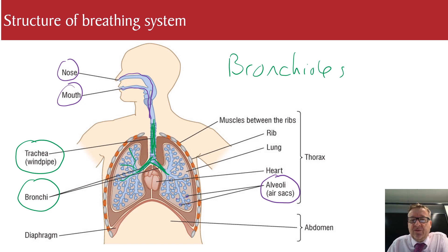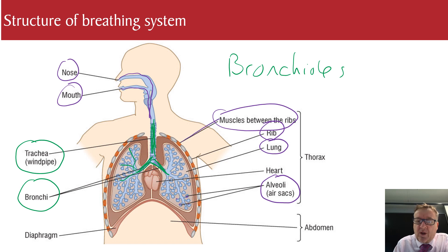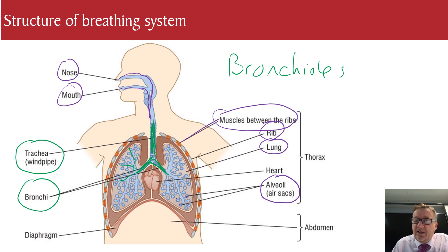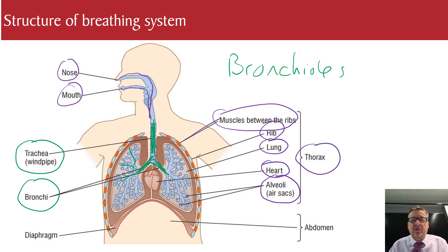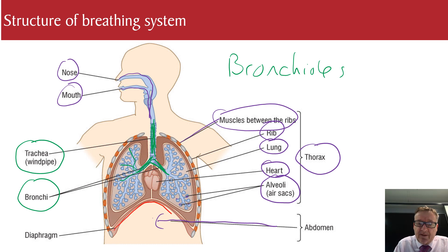The other parts of the breathing structure include your ribs and the muscles between the ribs — the white bits are the ribs and the orange bits between them are the intercostal muscles. Your heart has nothing to do with the breathing system, but it's all part of your thorax, which is the upper half of your body. The lower part is called the abdomen. The diaphragm, which I mentioned previously, is what actually makes you breathe in and out.